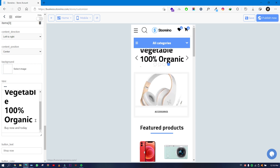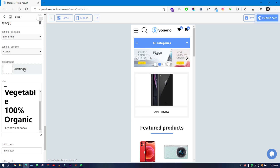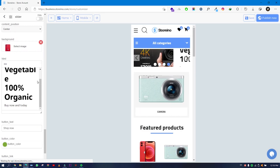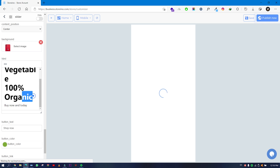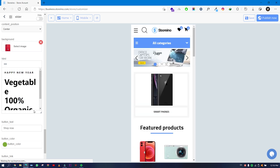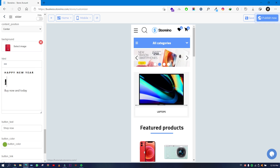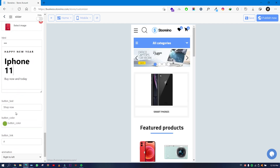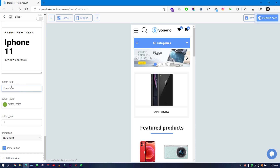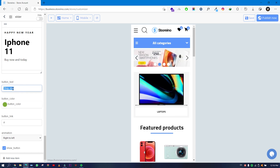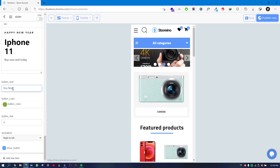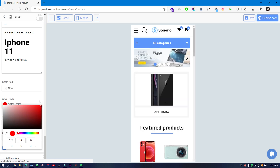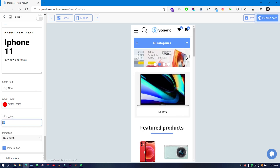For each slider item you choose a background image and add text. For example, I'll click Insert Photo to select a background image, then edit the top text — for example, 'iPhone 11'. It is easy to customize. Then for the button text, I'll change 'Shop Now' to 'Buy Now'.